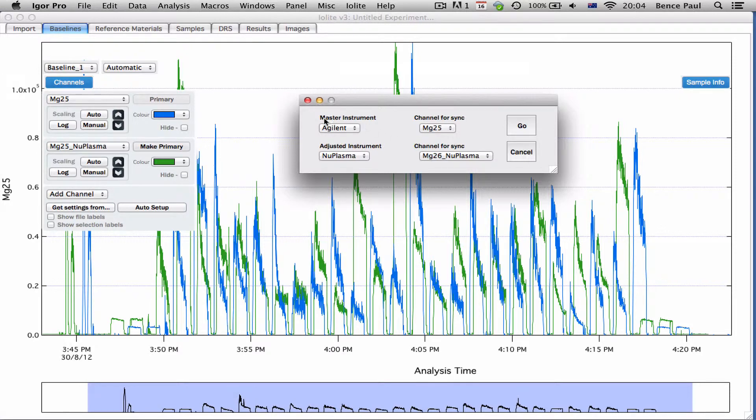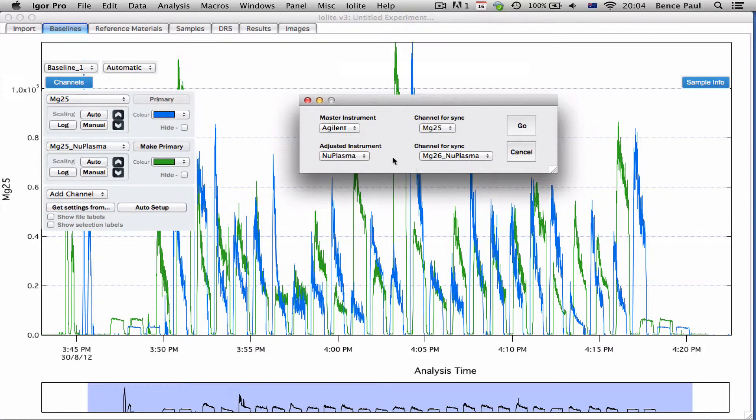This window will pop up and it'll allow you to choose which is the master instrument and then there'll be an adjusted instrument and the time waves for the adjusted instrument all have the offset applied to them.